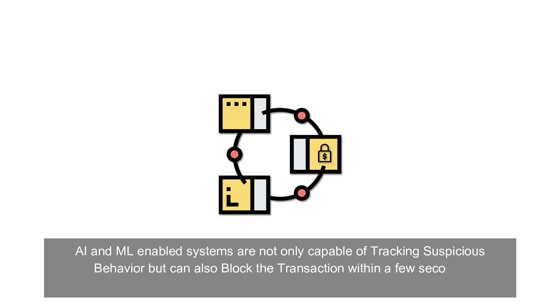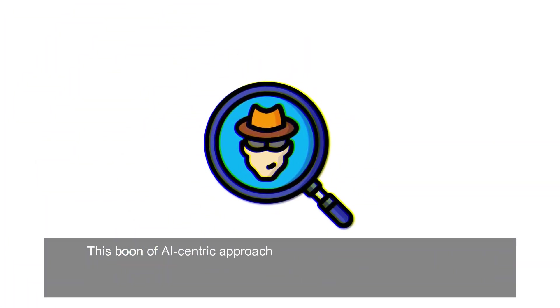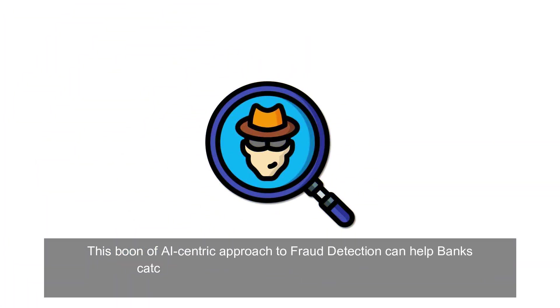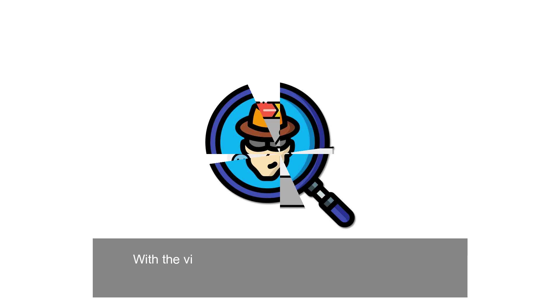If provided with additional information, this boon of AI-centric approach to fraud detection can help banks catch fraud in real time rather than wasting time taking steps to rectify the problem.